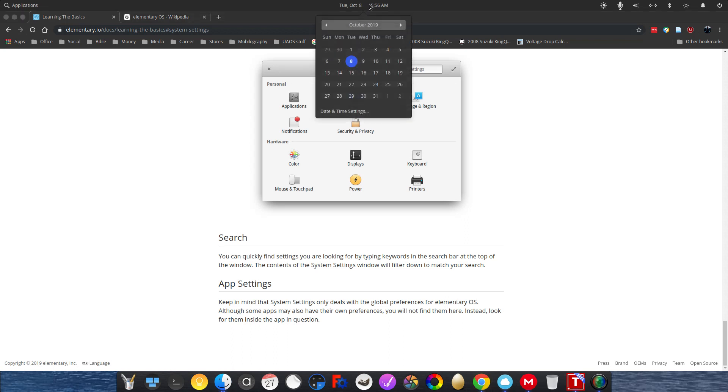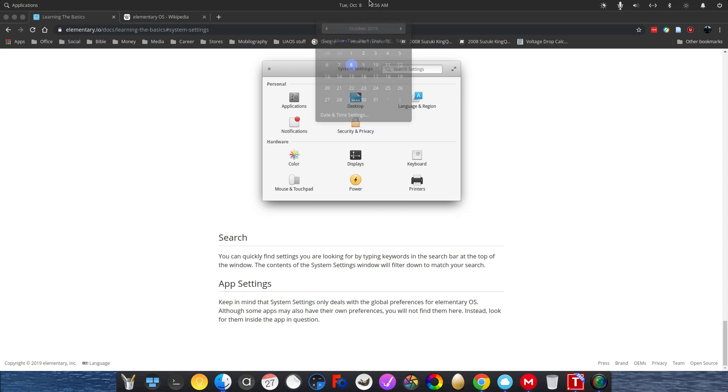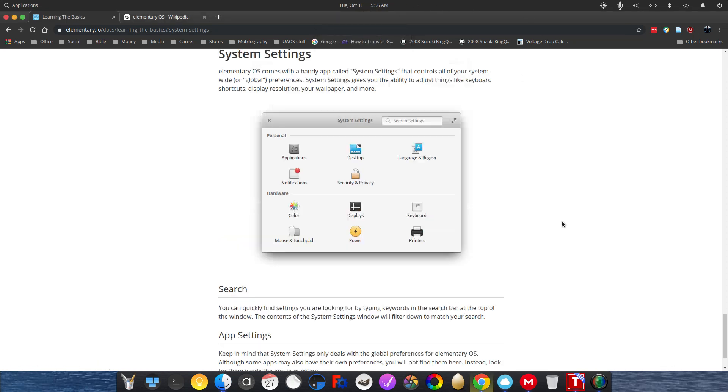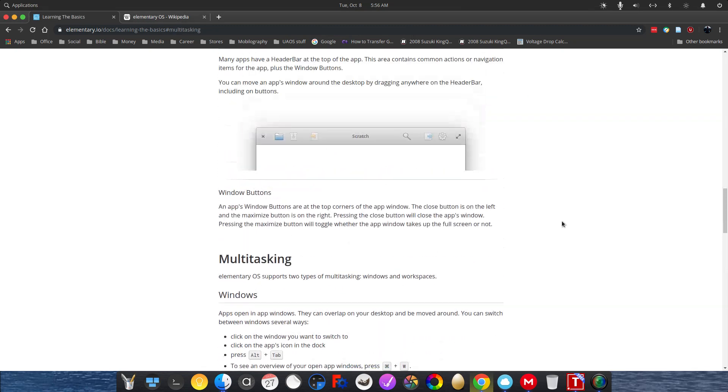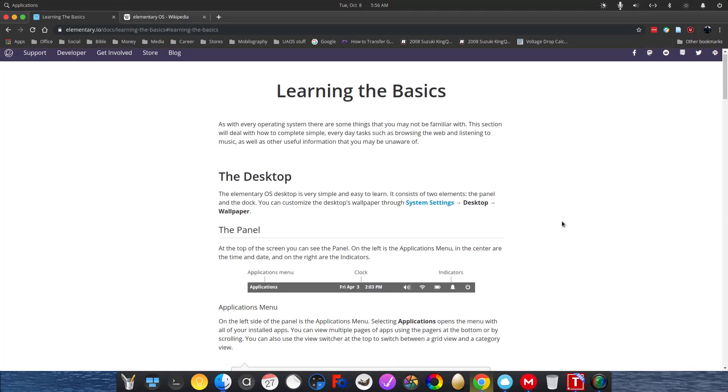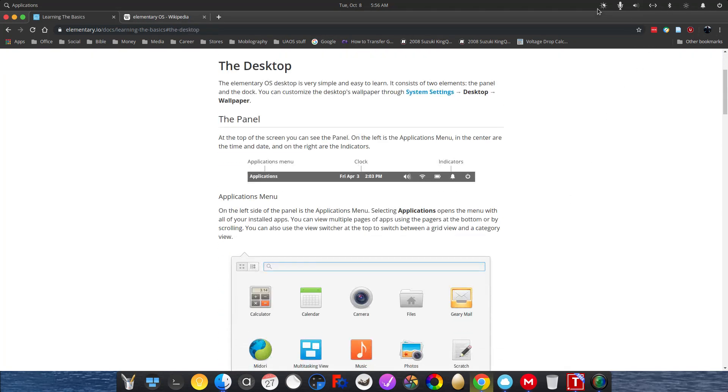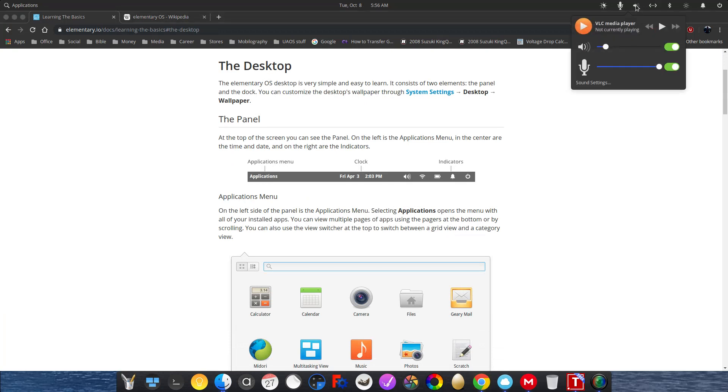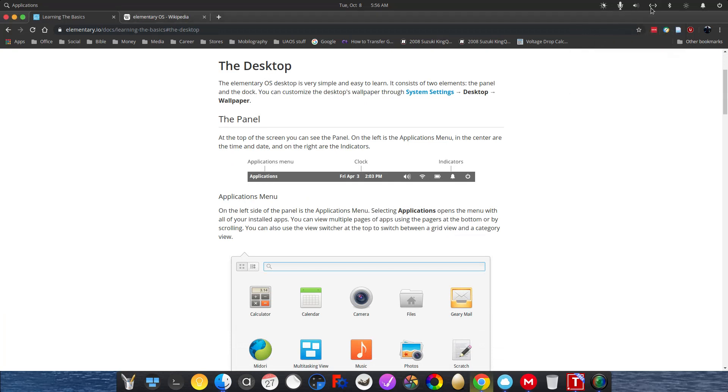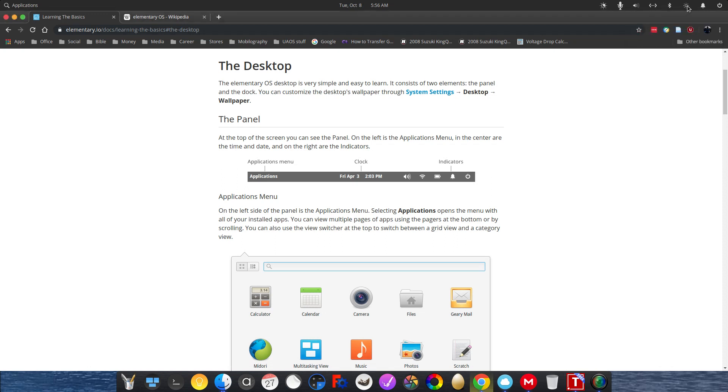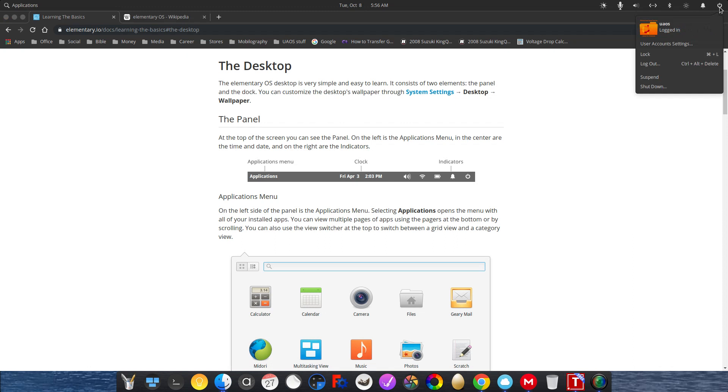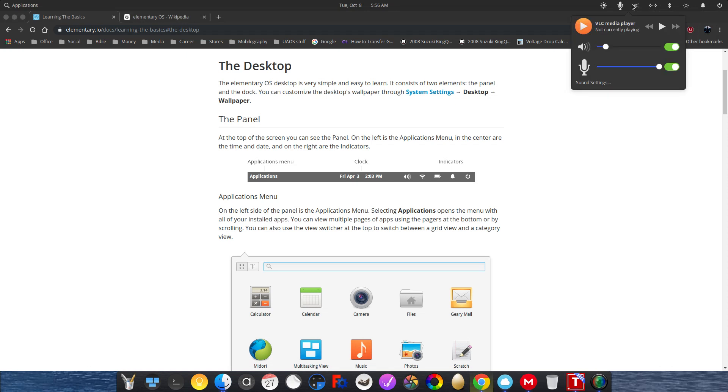So then we come here to the date and time, which is pretty self-explanatory. And so are all these indicators over here. They're all pretty self-explanatory. Volume, network, Bluetooth, power settings, notifications, power button, lock, log out, shut down, suspend.